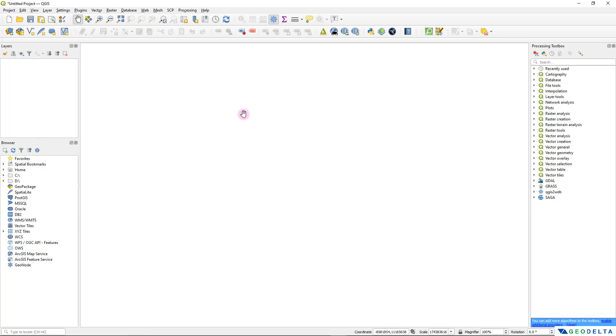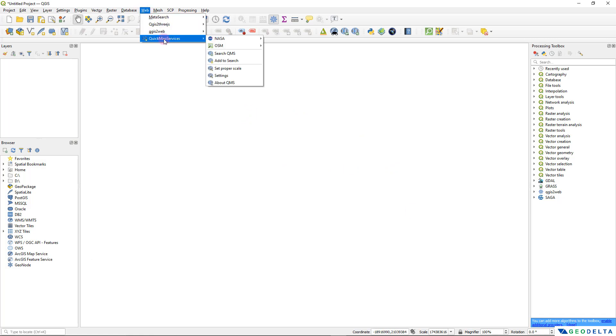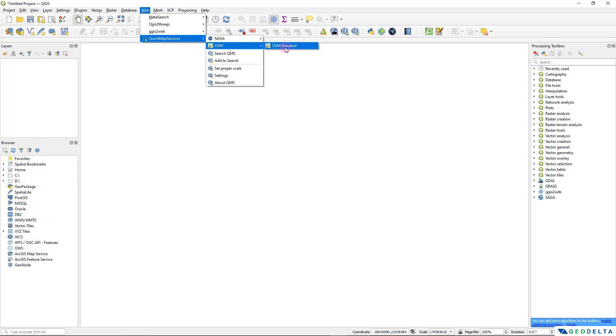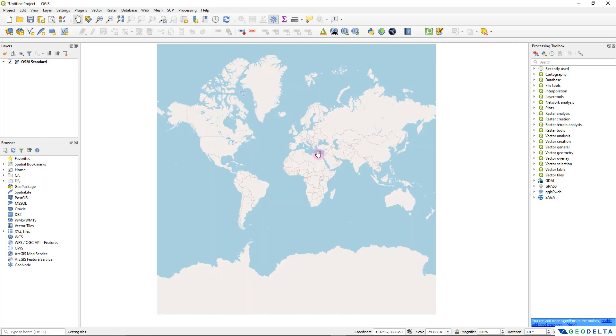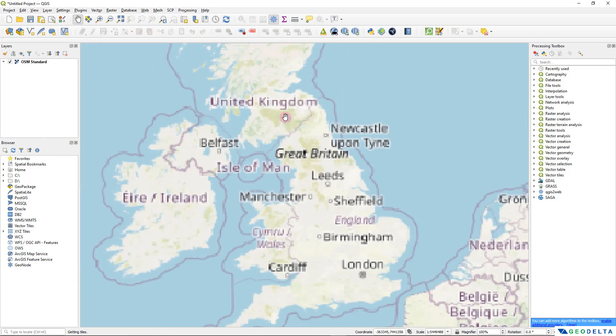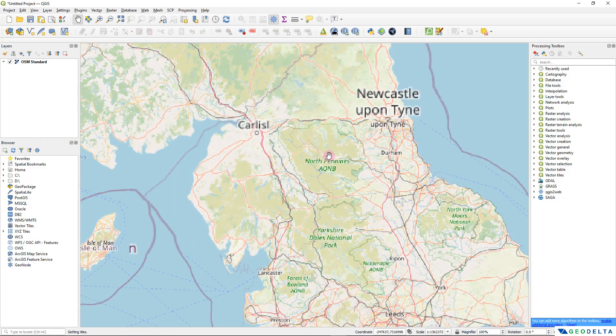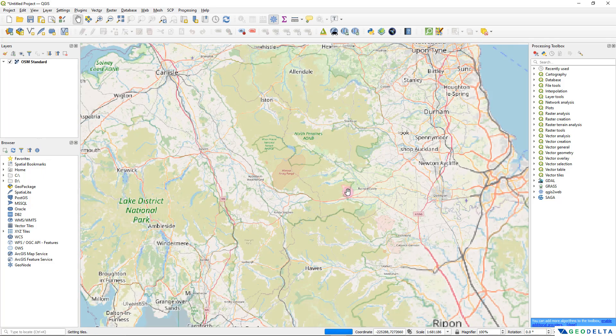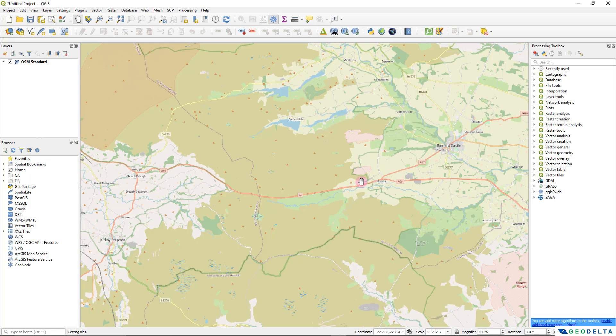We can close this window and now if you head over to web you will start seeing Quick Map Services with a drop-down menu. From here you can select OSM which stands for OpenStreetMap and I'm going to select the standard OpenStreetMap. After that you can simply zoom into your area of interest just like this. Let's say for the purposes of this tutorial I would like to download the digital elevation data corresponding to this region of the UK.